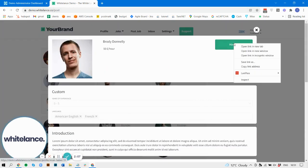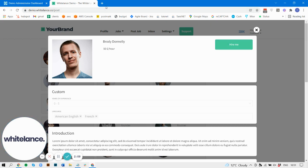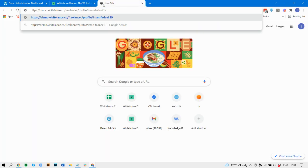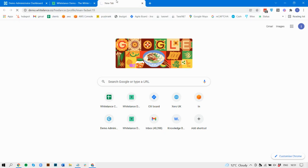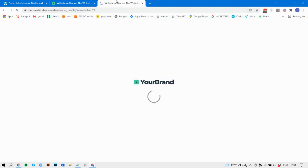Let's have a look at the hire me button. Okay, so it's just a test URL obviously. Their URL is this freelancer profile iman fadai 19. That freelancer could go now and copy this URL and share it with whoever he wants, knowing that when they click on it, it's going to take them here to post the job for them.